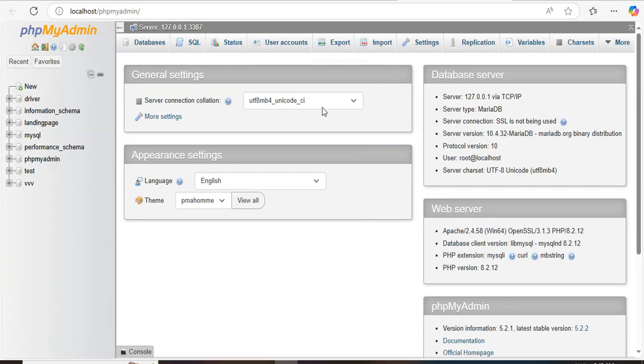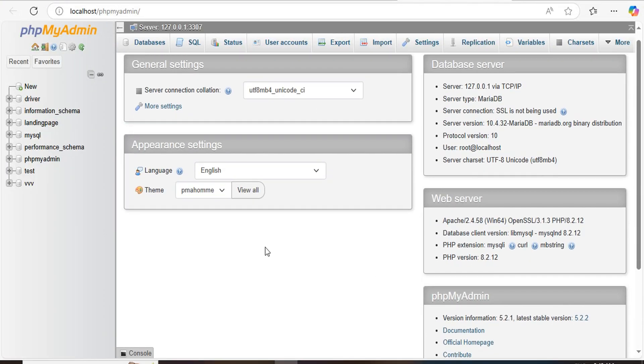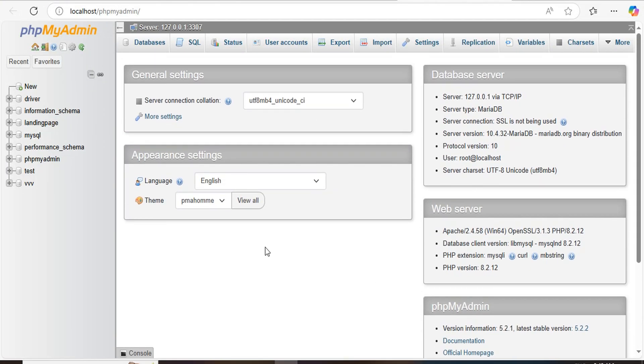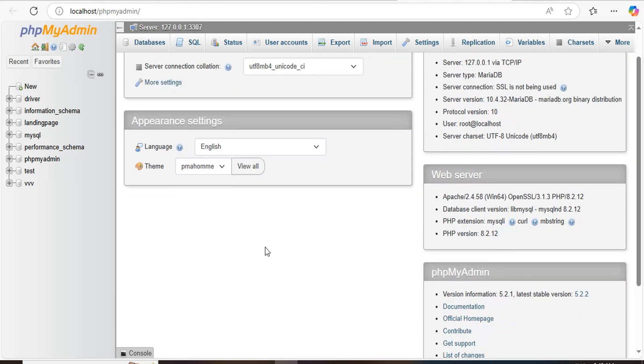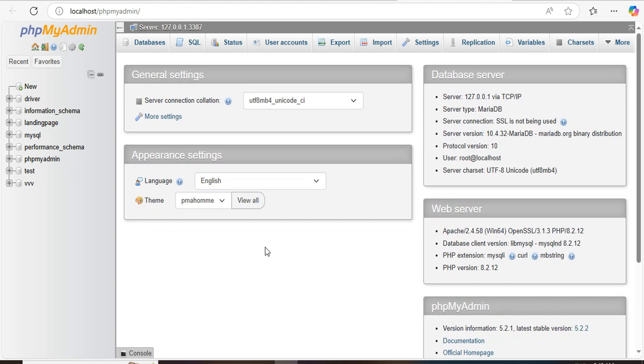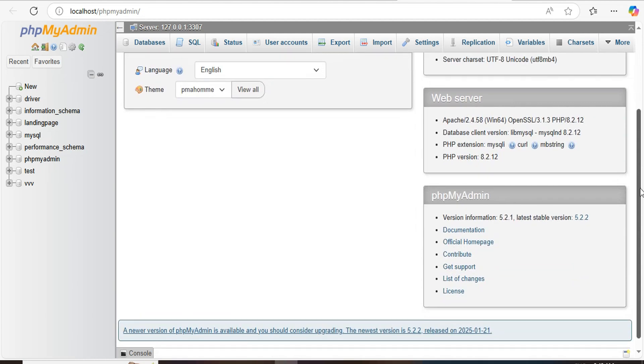And see, here you can see the phpMyAdmin, phpMyAdmin is started. Yeah, here that's how you can resolve this issue. And I hope you guys got this.